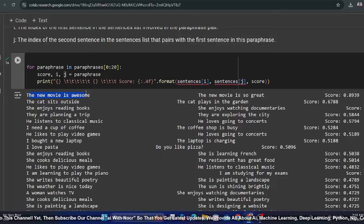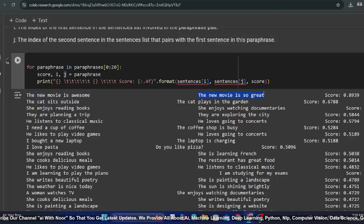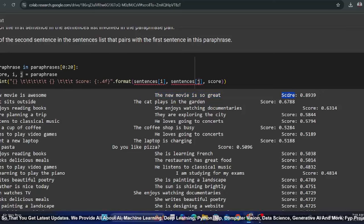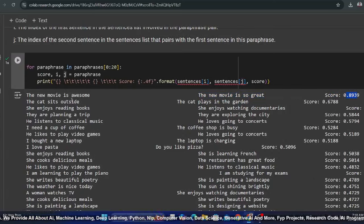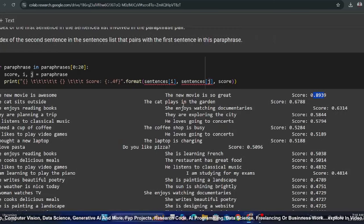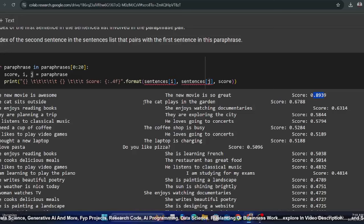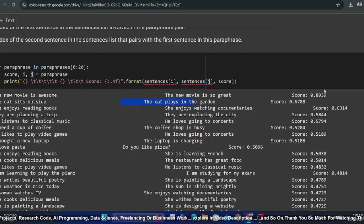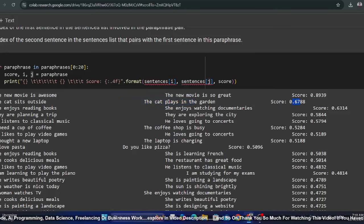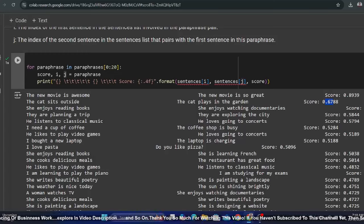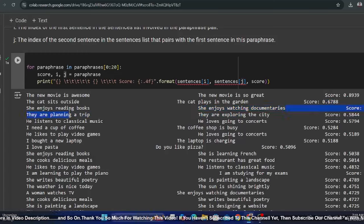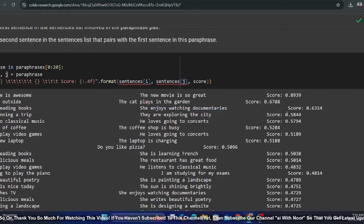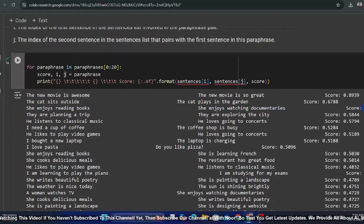If you can see, 'The new movie is awesome' and 'The new movie is so great' - this is a paraphrase with score 89. 'The kid sits outside' and 'The kid plays in the garden' - the meaning is mostly the same and the score is balanced. 'She enjoys reading books' and 'She enjoys watching documentaries' - now this is the same pattern. Again, paraphrase.